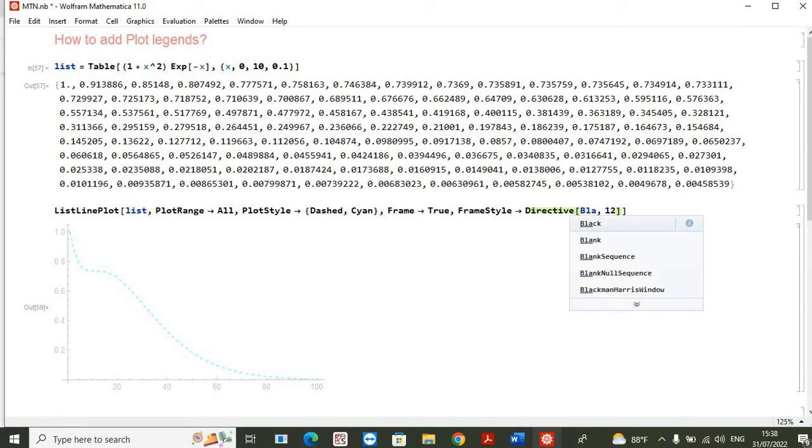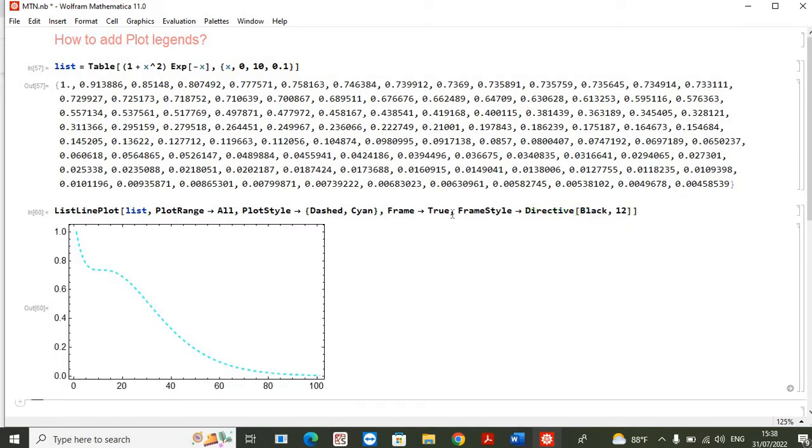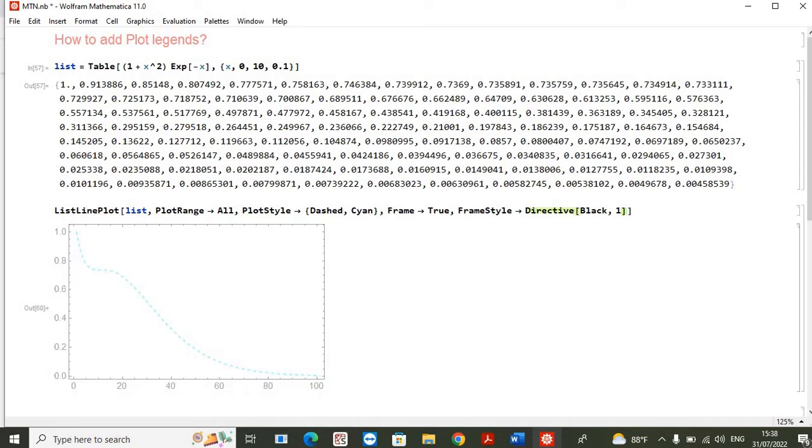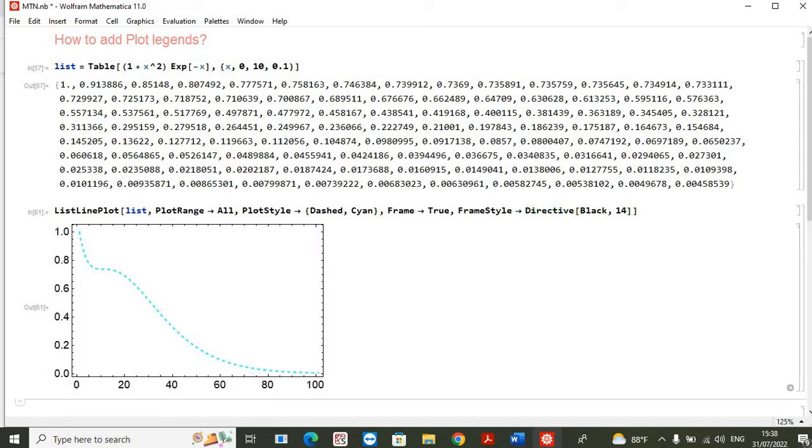it should be, so instead of dot I will use this number 12 which will enlighten the plot. So here you can see this is a plot. If you increase this 12 to